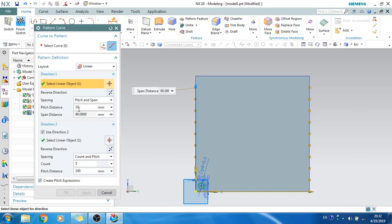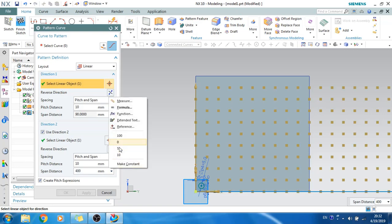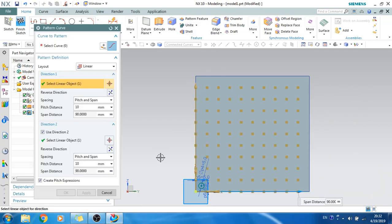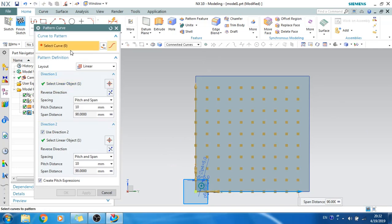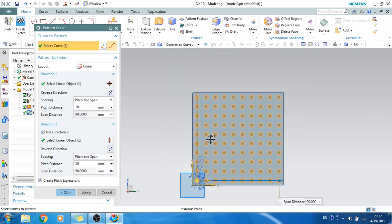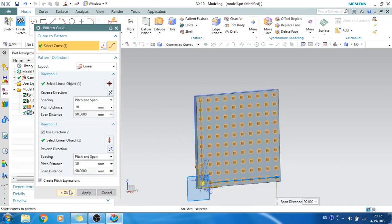Now I'll do the same for the second direction — pitch and span. Pitch will be 10 mm and span will be width-10, so I'll enter width-10 mm. As you can see, this is created. Now I'll select the curve and it will automatically generate the respective patterns. This is already created, so I'll click OK.